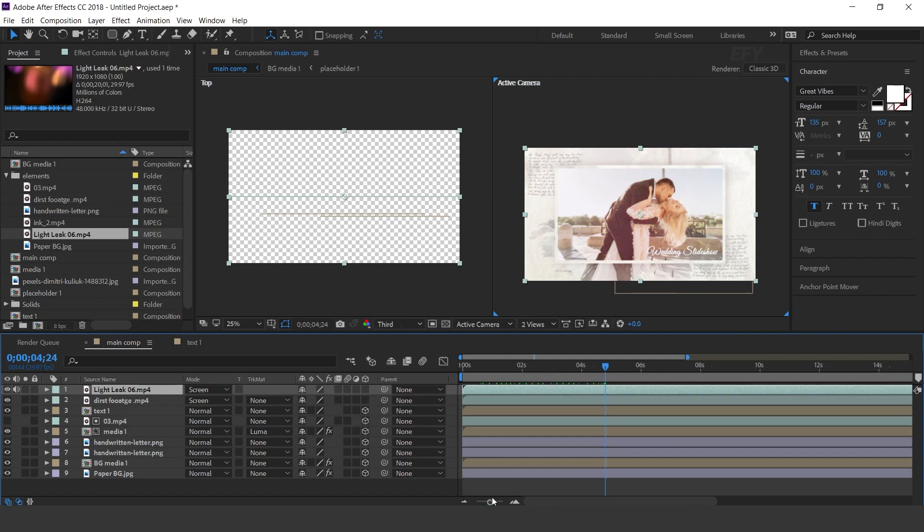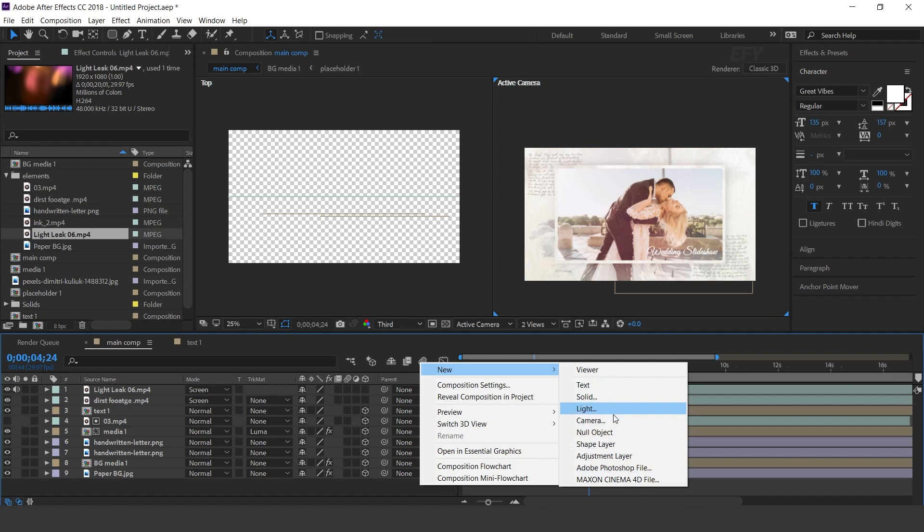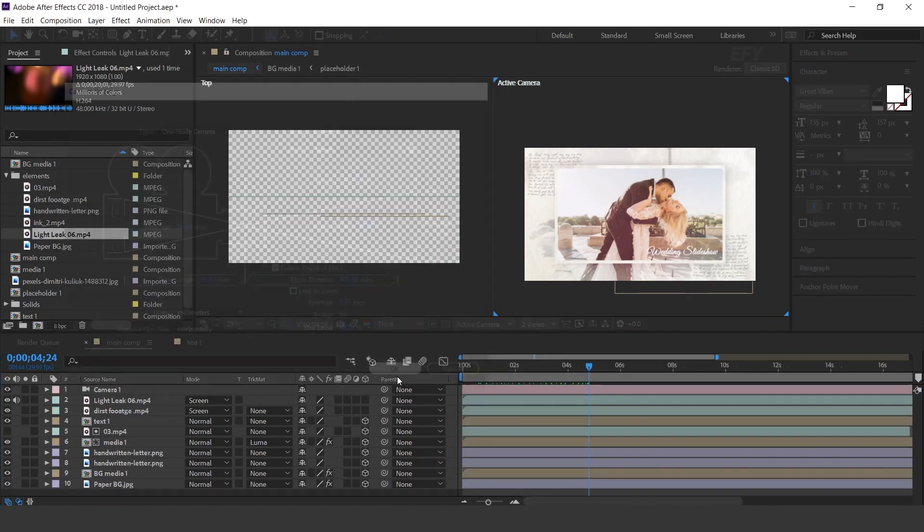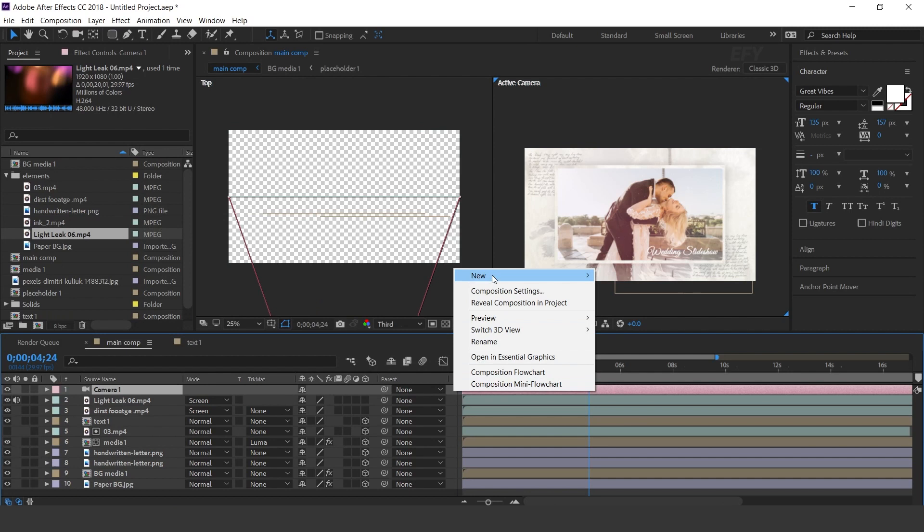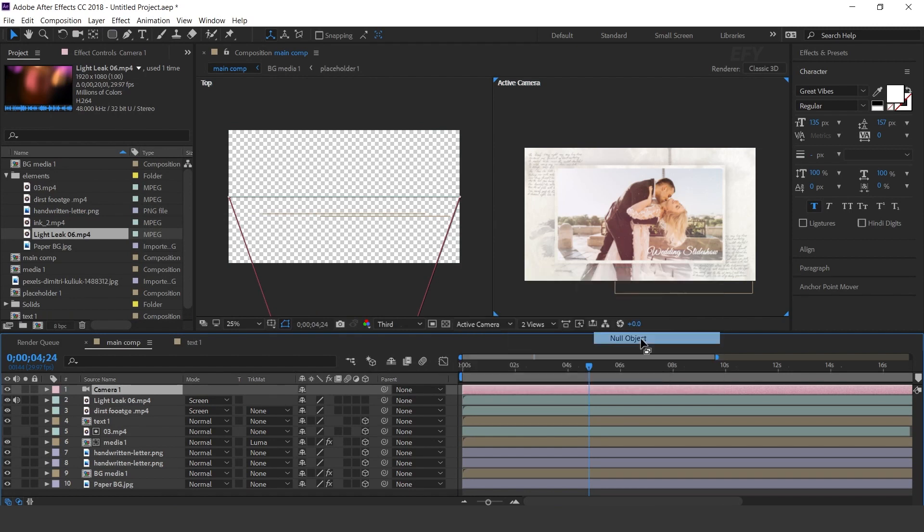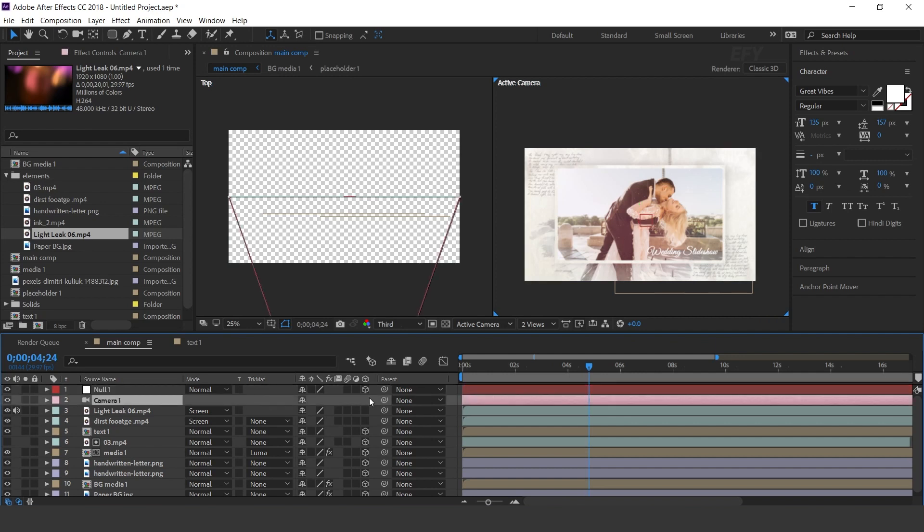Now we need to animate the composition. So create a new camera. I am using 50mm preset camera. Then create null layer and convert as a 3D layer. And parent your camera with null layer.